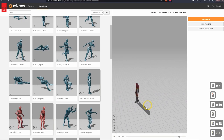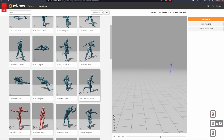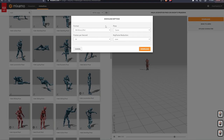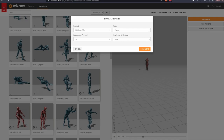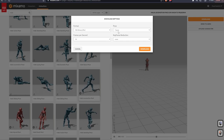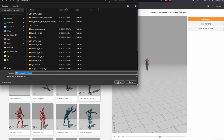We'll click Download and you'll see some options: FBX binary, T-pose, frames per second, and keyframe reduction. I'm going to pull down the FBX at T-pose with 30 frames per second — all default. If you change any of these values, it can change how your animations are perceived. We'll click Download and save it.